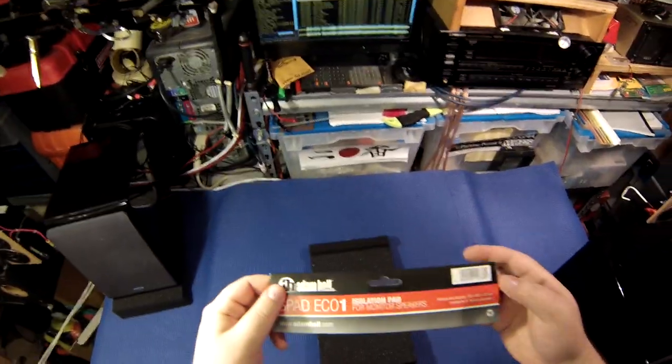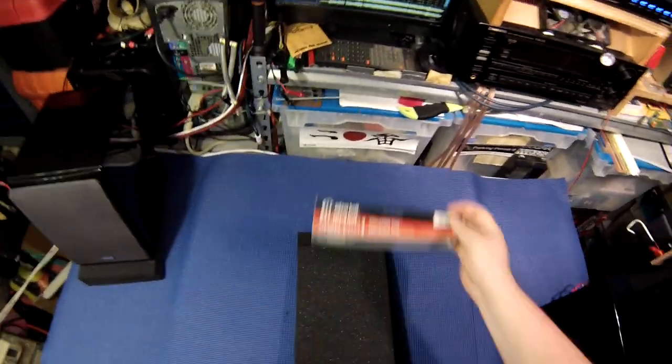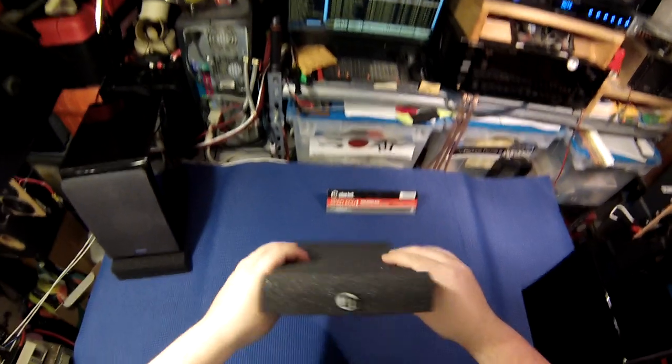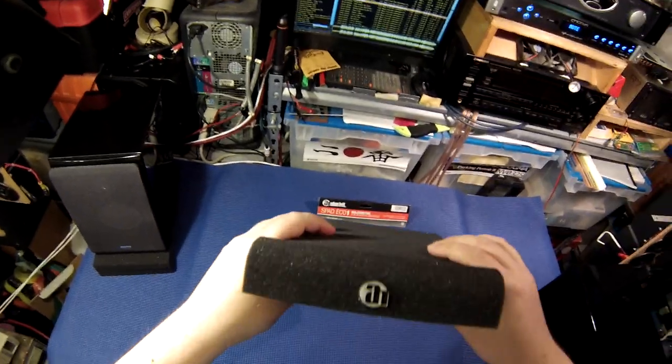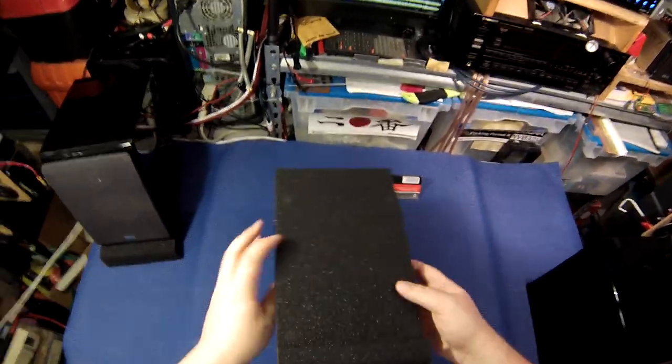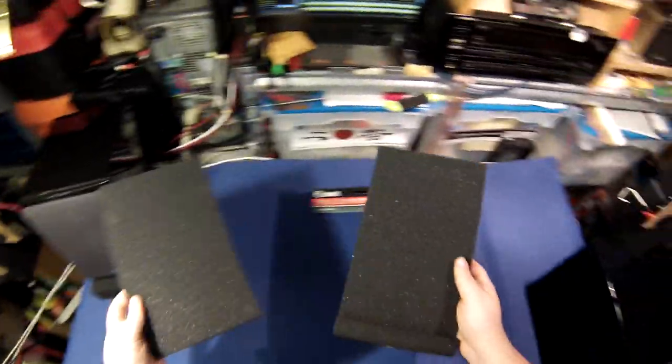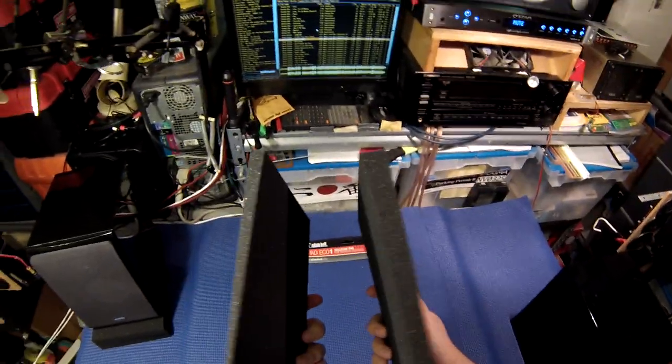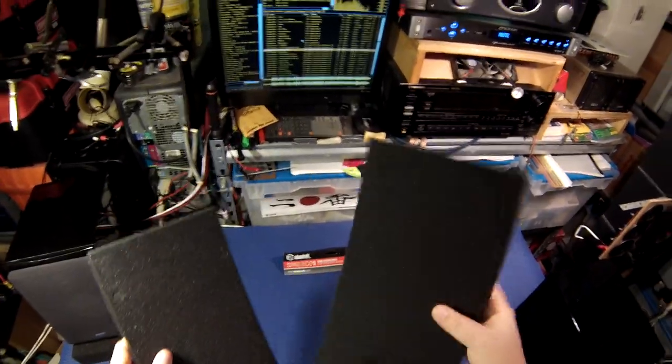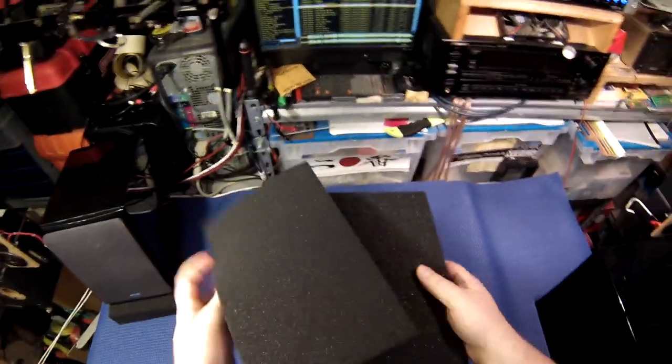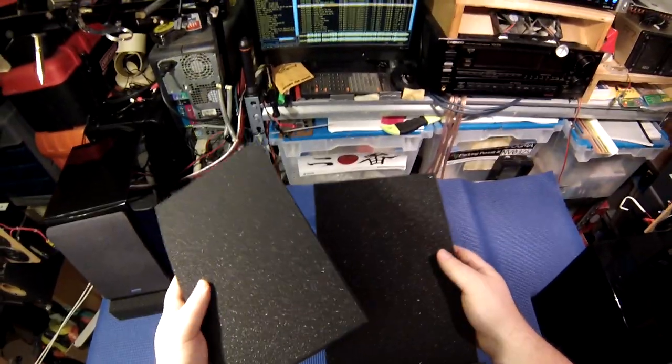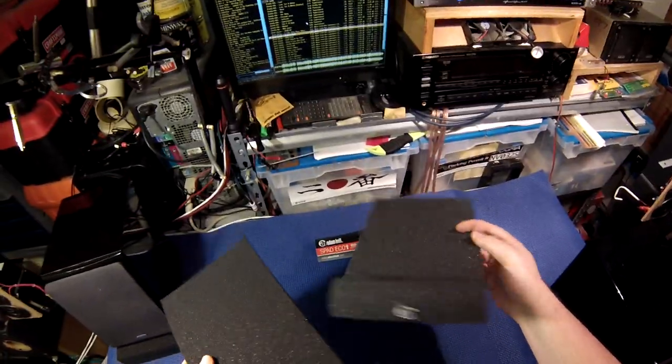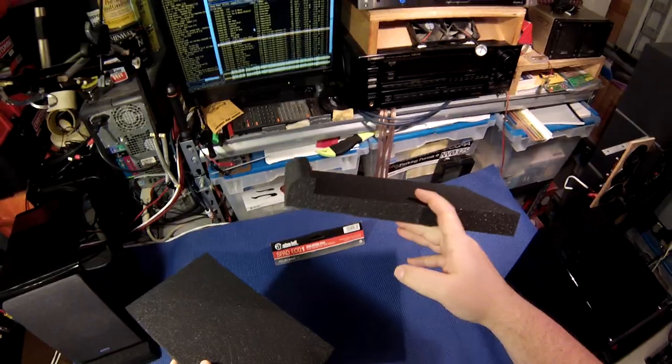Adam Hall makes some interesting stuff, including these speaker isolators with a little Adam Hall logo on it. Pack of two. Basically, you're paying like $20 for four pieces of foam, and it's high-quality foam. I'm sure they picked out the right one to hold speakers.